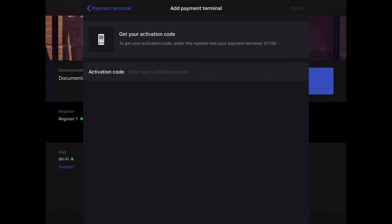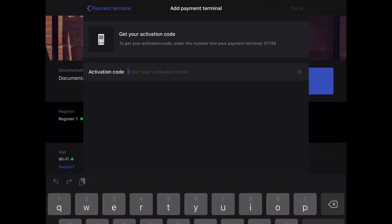Next you'll need to get the activation code from the terminal itself. On the terminal's number pad enter 07139. The terminal will display a three-word activation code. You'll need to enter that activation code here exactly as it appears on the terminal, including the hyphens.